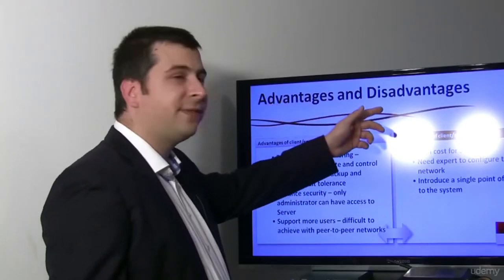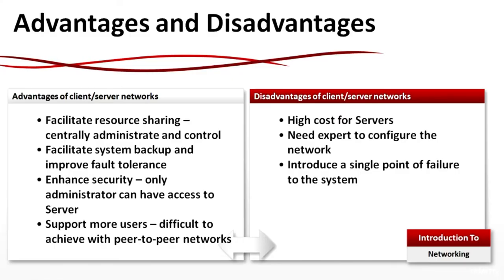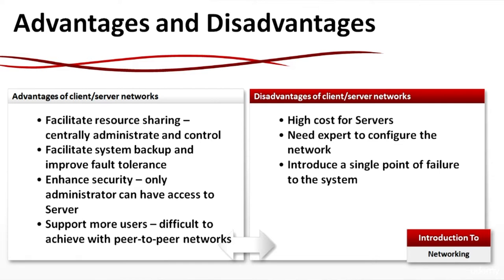Advantages and Disadvantages: Facilitate resource sharing, centralized administration and control, facilitate system backup and improve performance, and enhance security. Only administrator can have access to the server. They support more users. But the disadvantages are high cost for servers, need for system administrators to make the configuration, and servers introduce a single point of failure to the system. In case you have more than one server in a cluster and the first goes down, the second one is going to take the traffic. But in the general case, if the server goes down and this is the only server, you have downtime, which is very critical to the business.